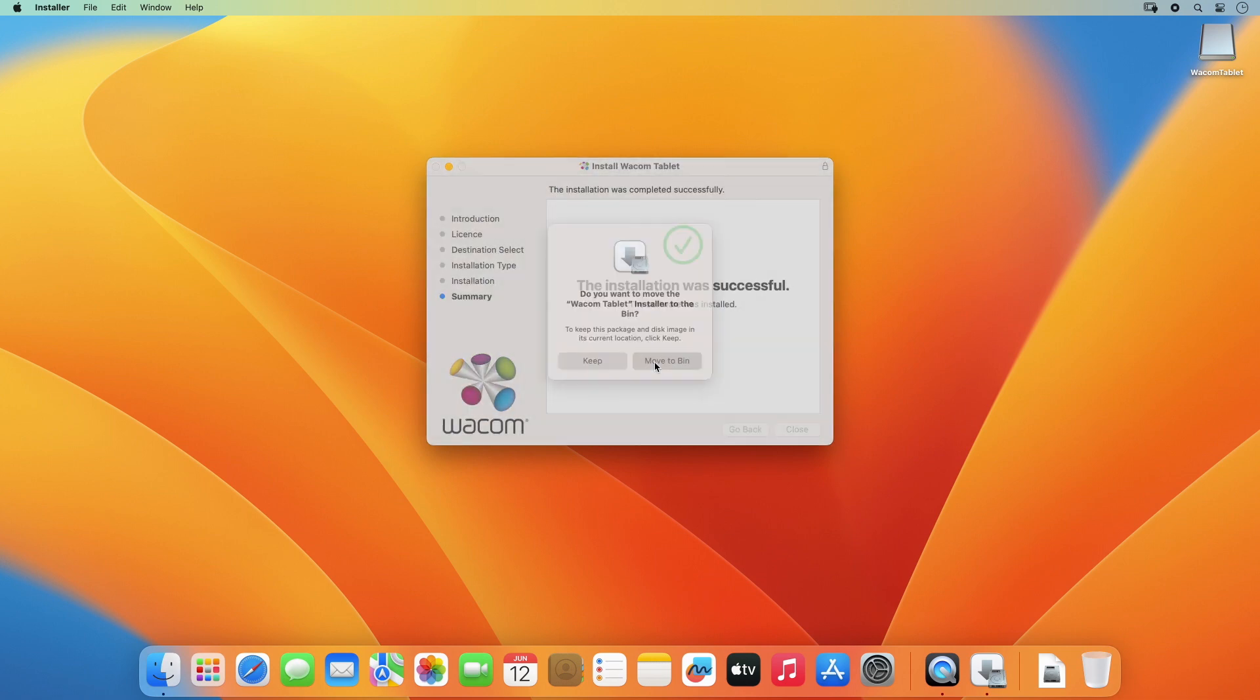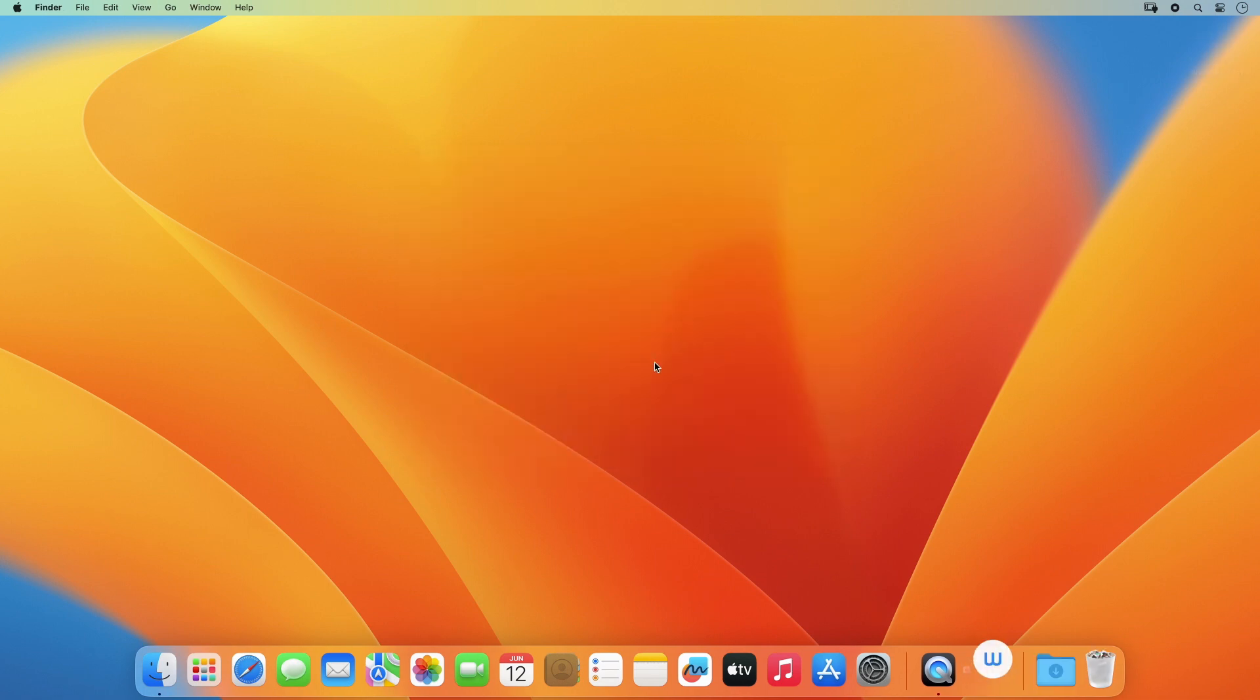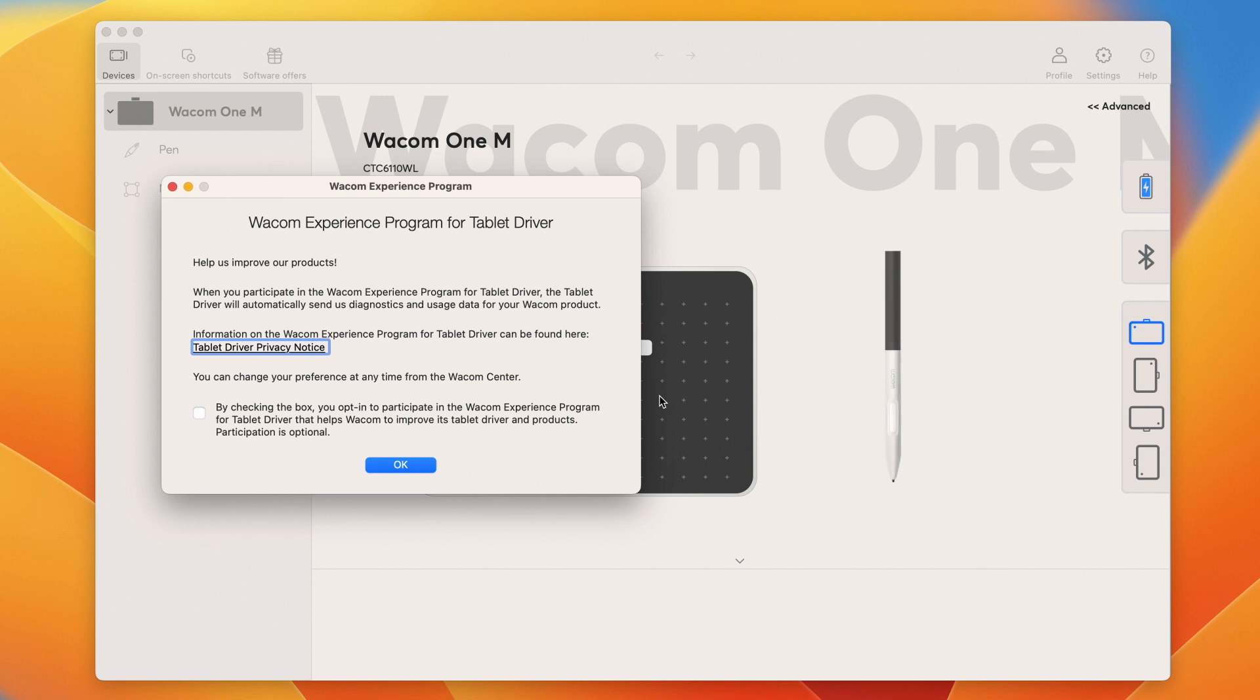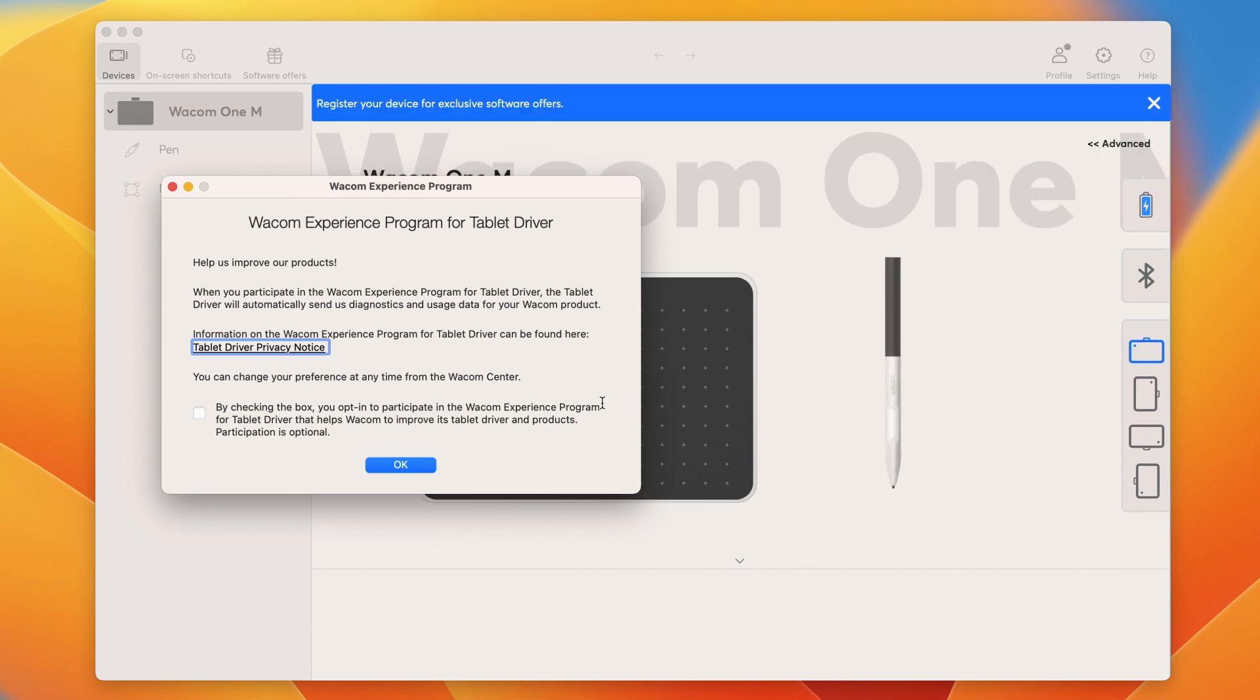click on Close and move the installer to the bin, and you will have an option to participate in the Wacom Experience Program.